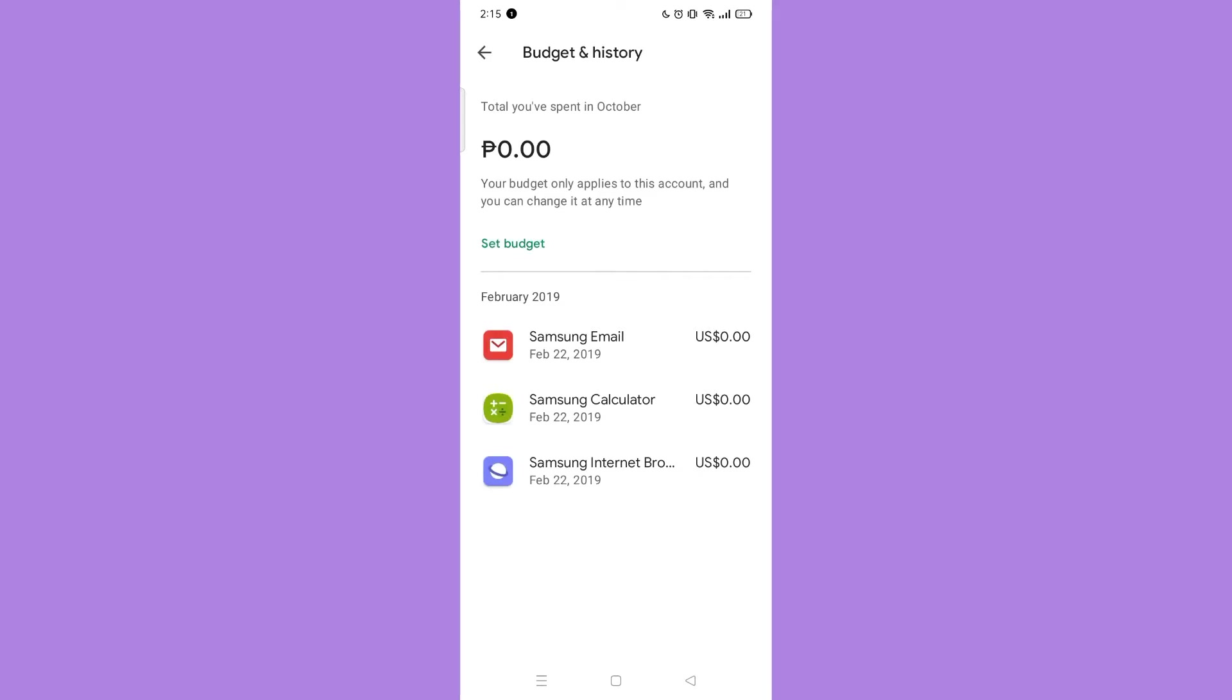Here, you will see all the list of applications that you've recently bought or downloaded on Google Play Store. You can't delete all of this, but I will show you another way to delete your purchase history on Google Play.